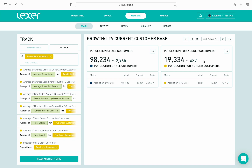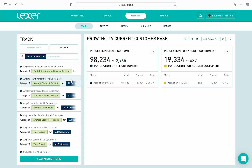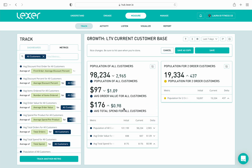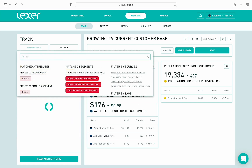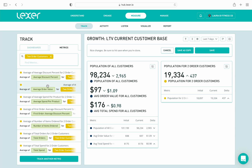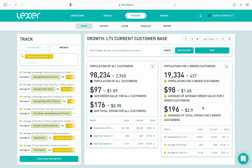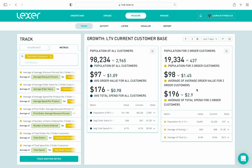I'm now going to add a couple more metrics to these cards. To our all customers card, I'll add average order value and total spend. And then I'm going to do exactly the same for my two-order customers card — search, find these metrics, and drag and drop them onto the card. I can compare one against the other, and having these two cards side by side shows me that while our repeat customer numbers are low, they have a higher lifetime value compared to the rest of our customer base. Therefore, our focus needs to be on encouraging more of our customers to become repeat purchasers.